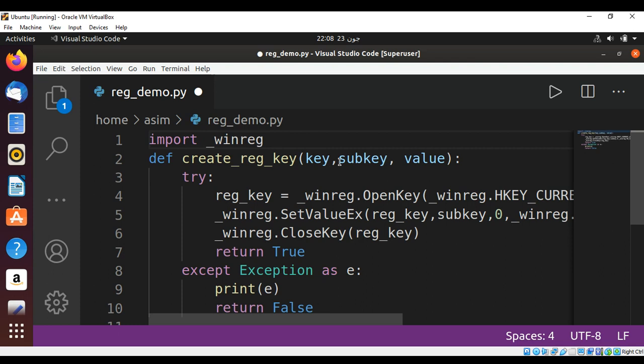So this way you can create a registry for Windows in Python. To keep on learning, please subscribe to my YouTube channel. Keep supporting me and thank you for watching.